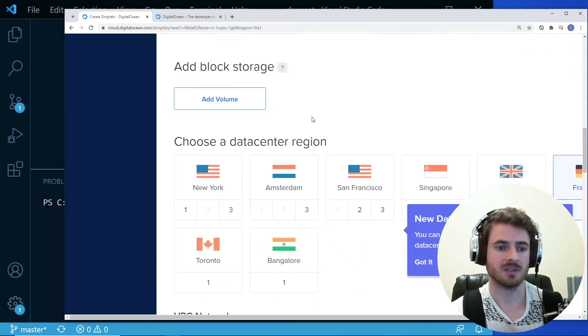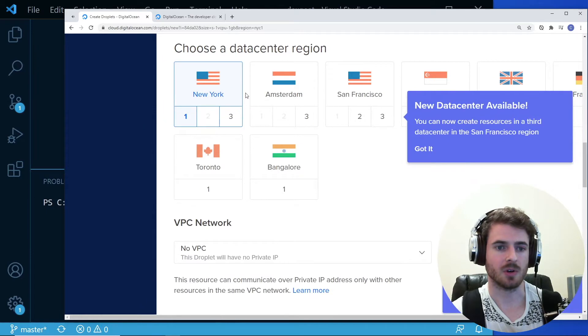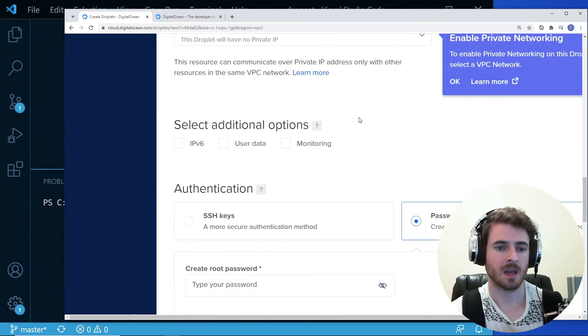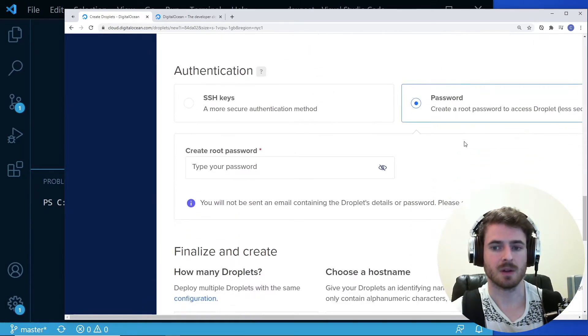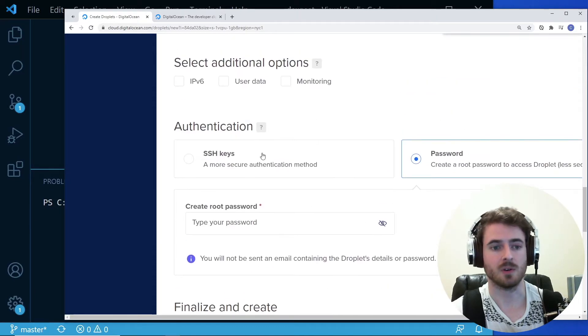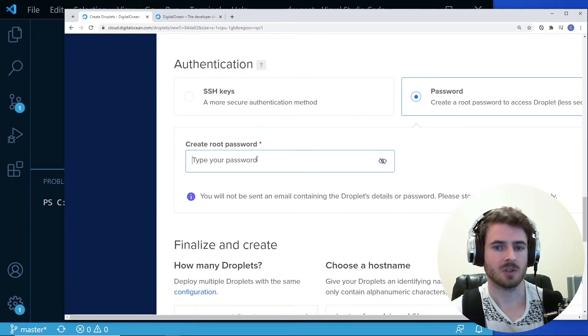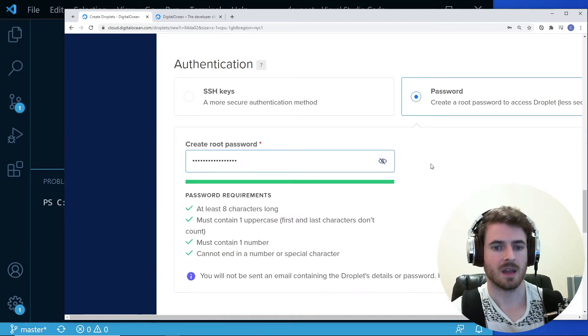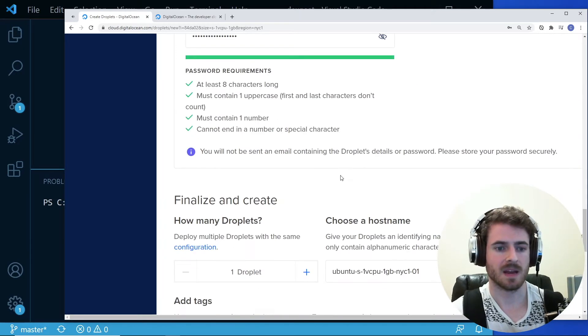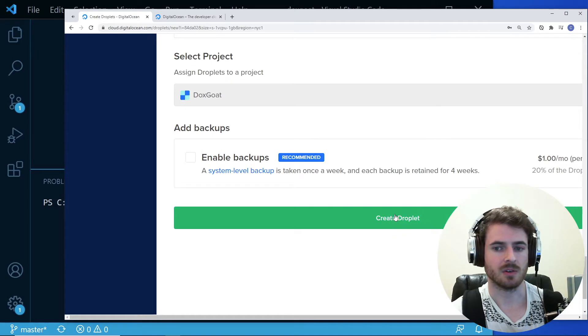So in our case, we're going to keep all the defaults except for go to New York because I am on the East Coast. And I'm going to be using password authentication, but I could probably do another video about how to do SSH keys. They're both really simple. So for password authentication, just go ahead and type in a password. And once you've typed in the password, you can go down here and you can click create droplet.